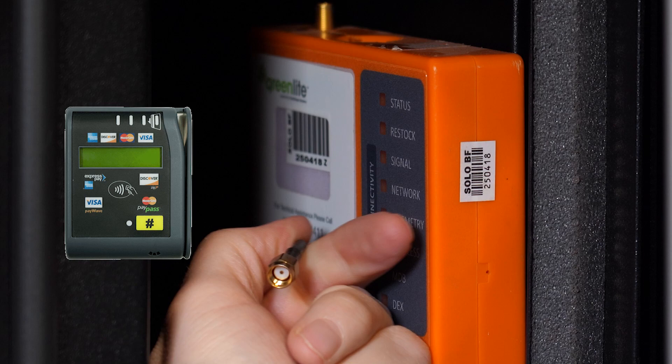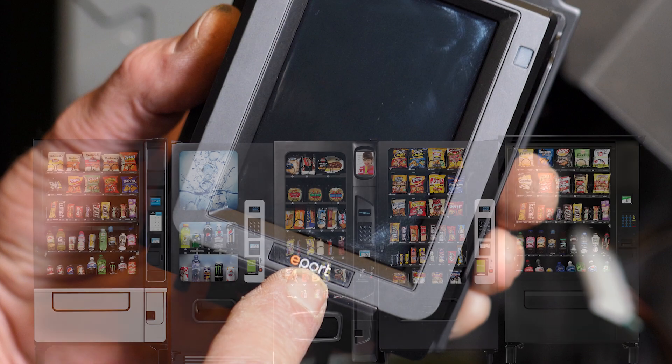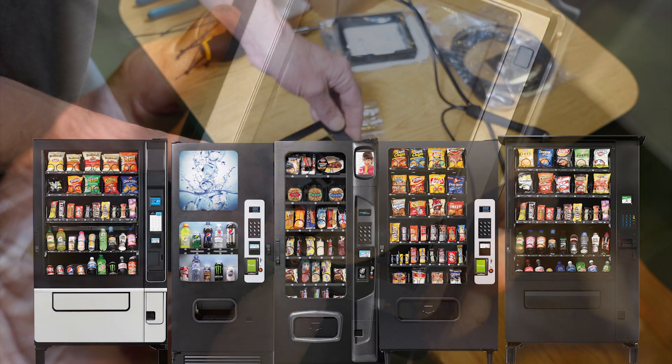Follow these steps to replace your Greenlight Seed card reader with a Greenlight Engage device on your glass front vending machine.